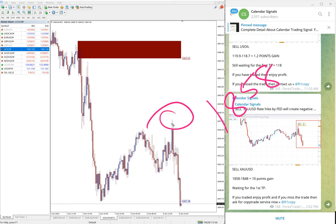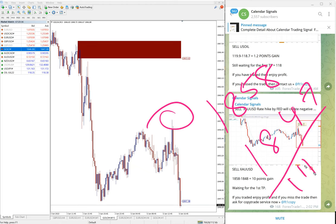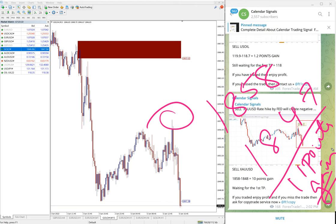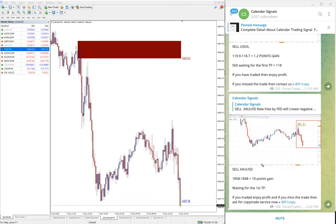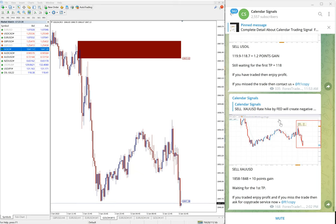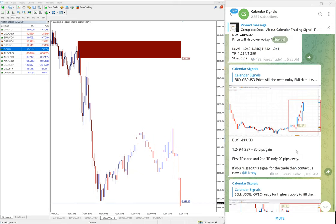Sell gold we gave today and entry at 1858, you can see here 1858 is the entry and low traded 1847, 11 points gain on gold, again good profit on gold signal as well. At the time of update it was 10 points, it moved further down, so 11 points gain on gold.